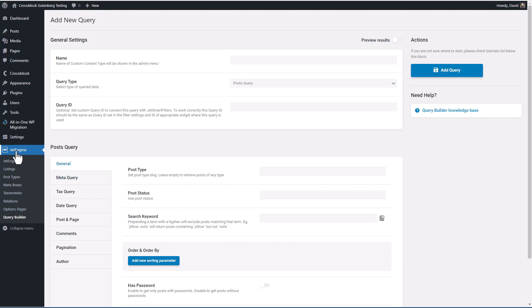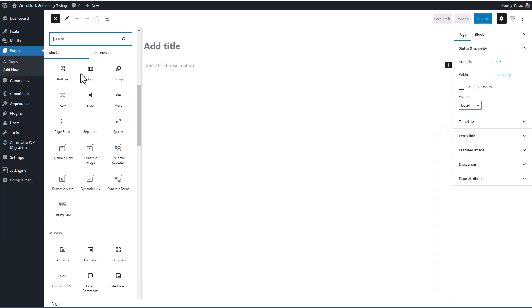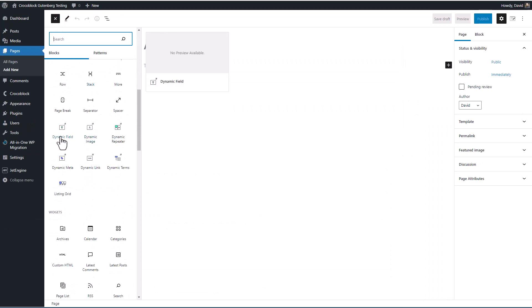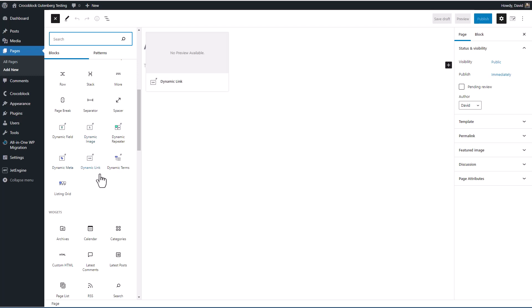There's one more feature that comes with JetEngine. Let's go take a look at a page real quick. If we look at the list of blocks, I just wanted to point out that JetEngine comes with some blocks for displaying dynamic data. There's a block for fields, for images, for repeater, for post meta, for links, for taxonomy terms, and a listing grid block for displaying your data in a grid. So these are powerful Gutenberg blocks that also come with JetEngine. We're not going to be looking at them any further in this video.